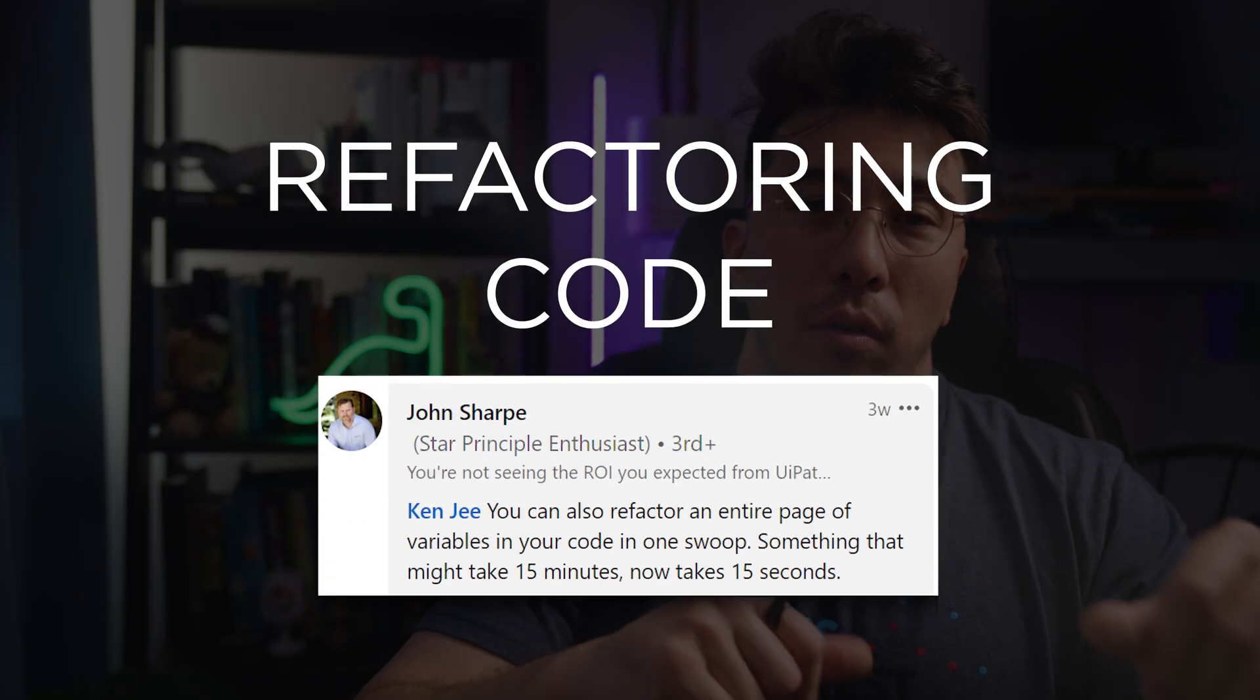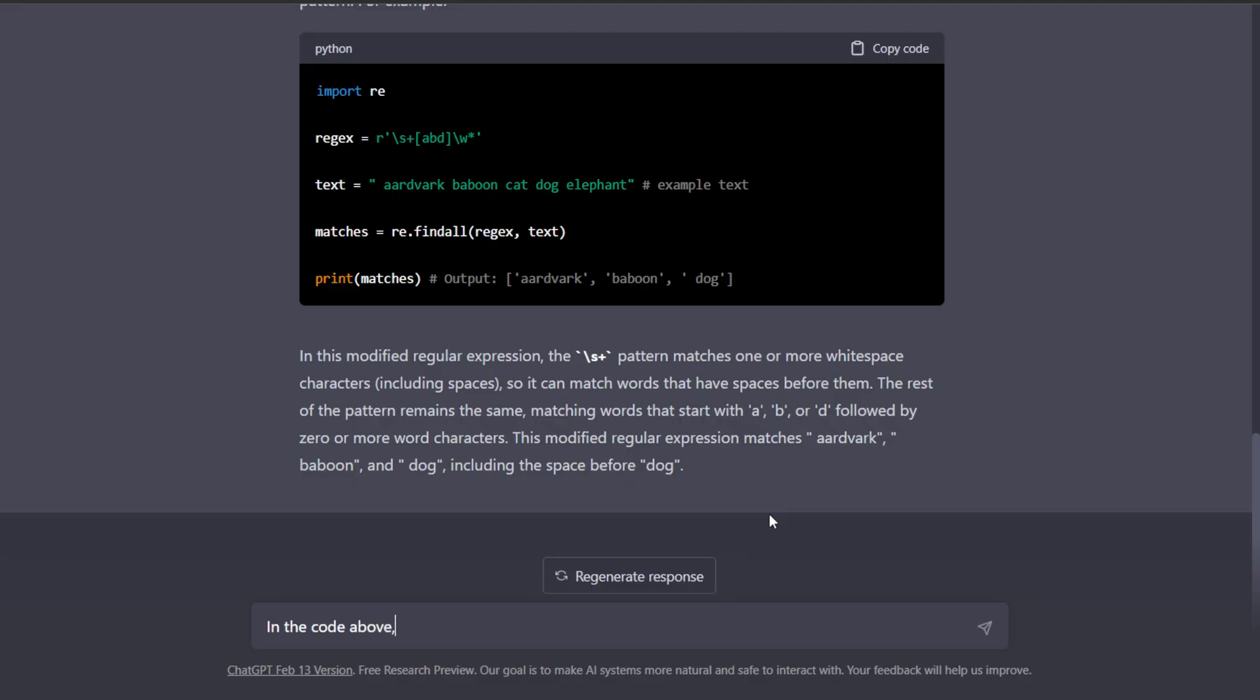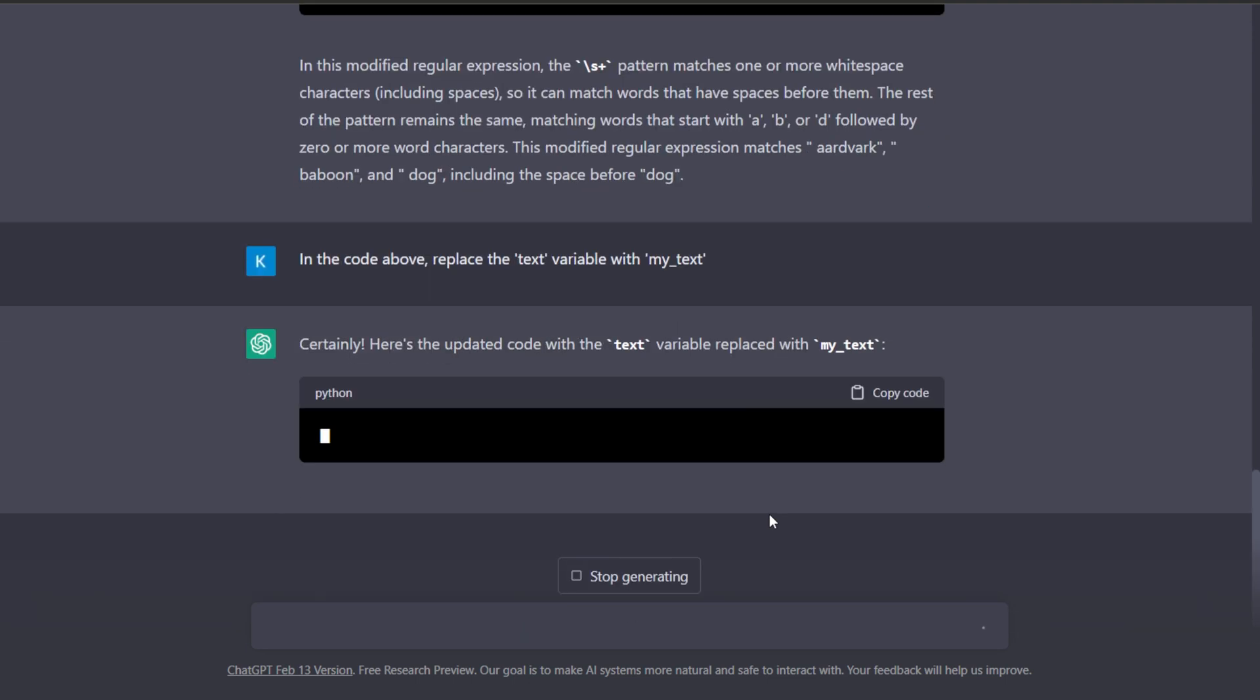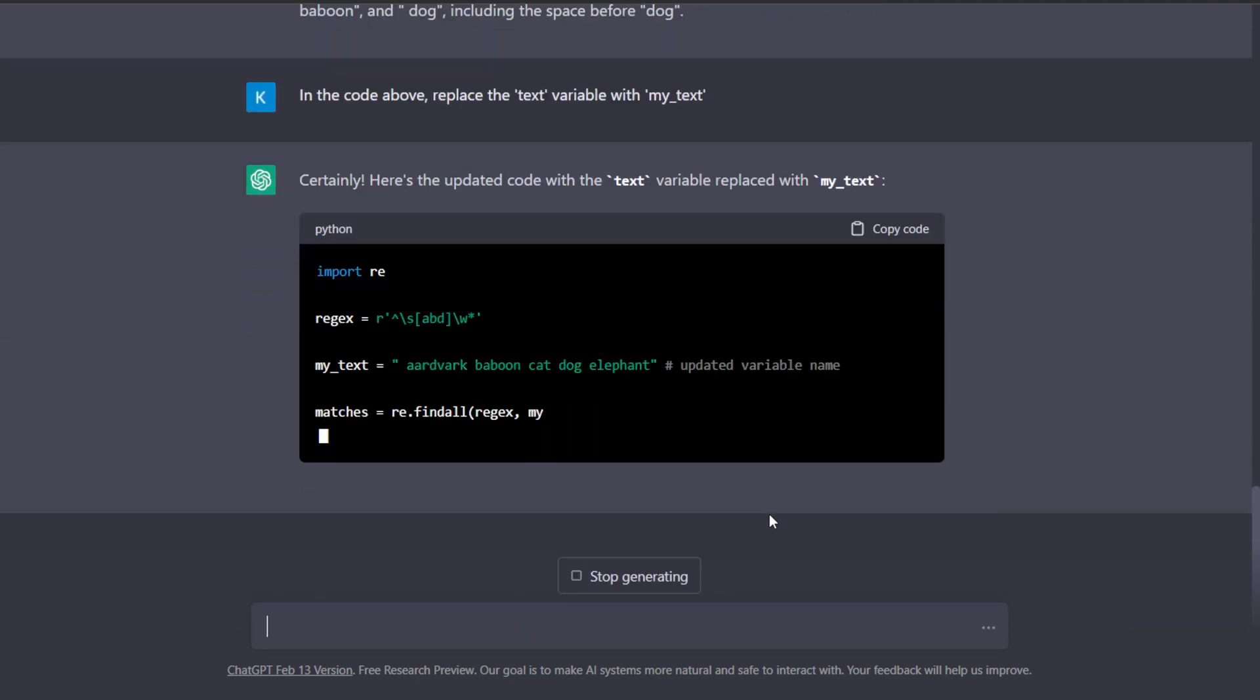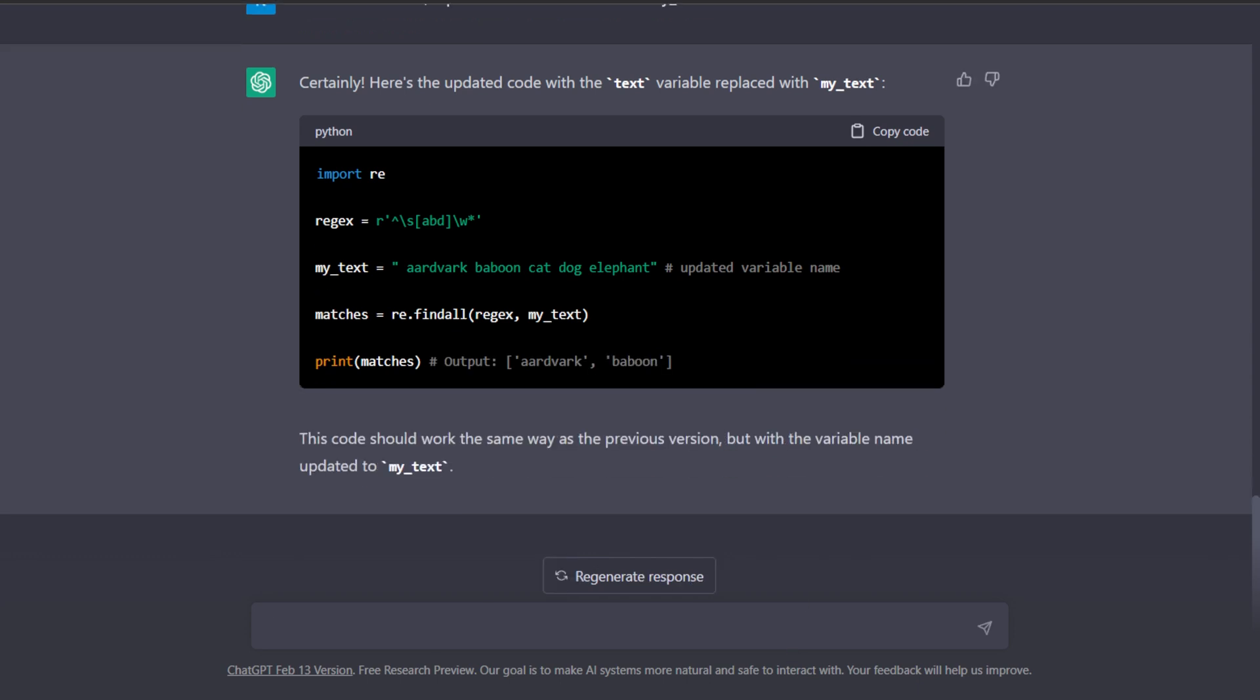Now John Sharp gave me this next tip, and I really, really liked working with it. It's all about refactoring code. So sometimes you might need to go through and change the name of every variable in your notebook. Let's say you call something variable three, and you need to change it to a more reasonable name, like input variable or something like that. It can be really time consuming if this isn't a built-in functionality in your IDE. You can refactor all of your code and make mass changes just by asking ChatGPT to replace something like that.